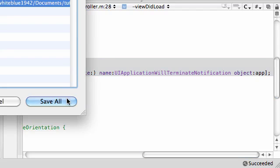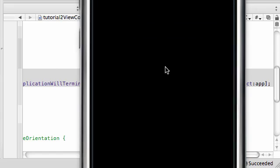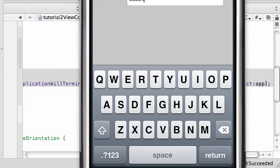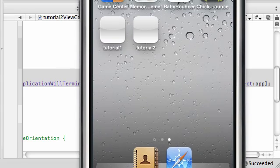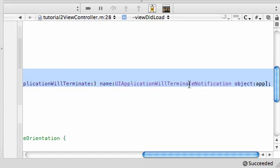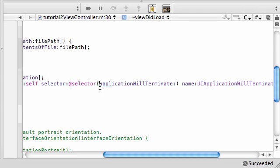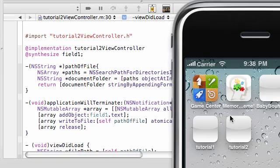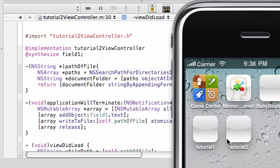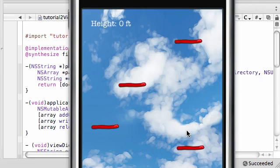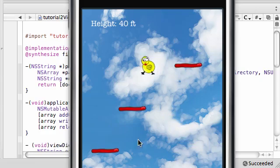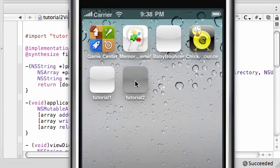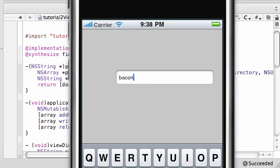Let's go ahead and build this tutorial. Now we have an empty text field. Let's add some text called bacon. Now let's close our program. When we close our program, this applicationWillTerminate notification will be called, and hence, applicationWillTerminate method is going to be called. Now we need to go ahead and play chicken bounce, a little game I'm working on. Alright, now I did that, came back, and check it out, our bacon is still there.